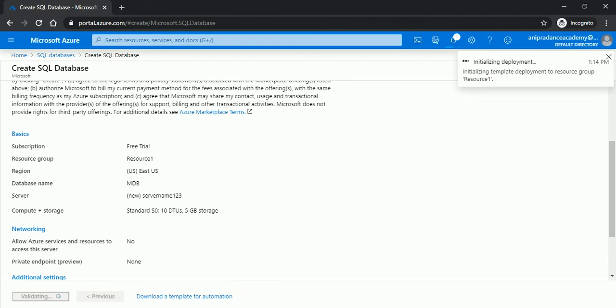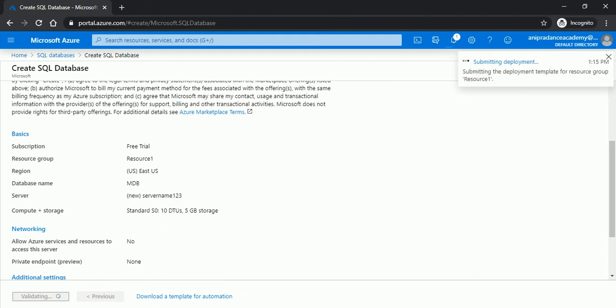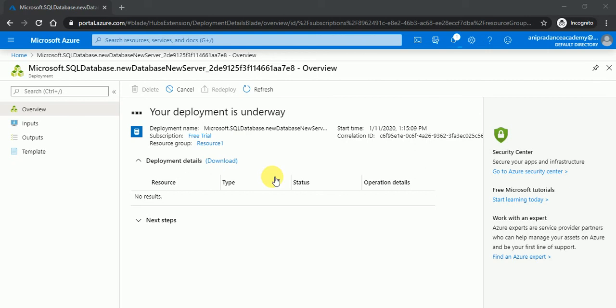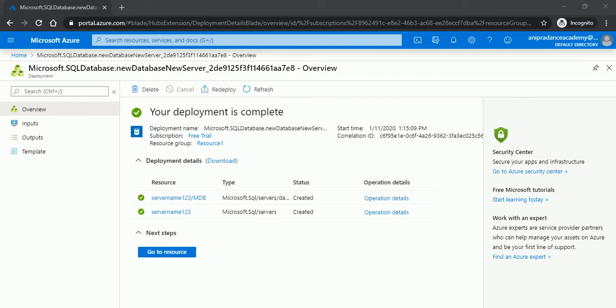So it will take few seconds to create the database. Perfect, now it's deploying is underway, so in few minutes it will deploy your database over here. You can see the database, so here you can see the deployment is completed.